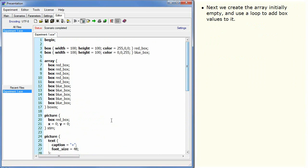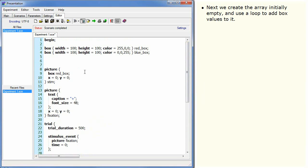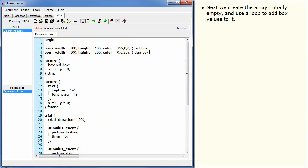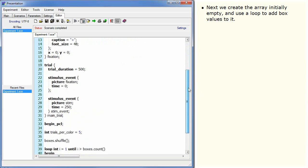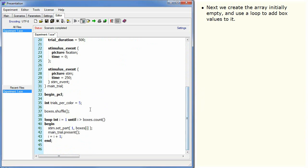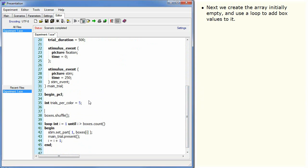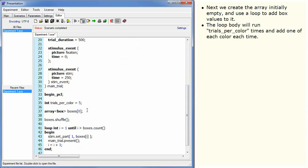Next we create the array initially empty and use a loop to add box values to it. The loop body will run trials_per_colour times and add one of each colour each time.